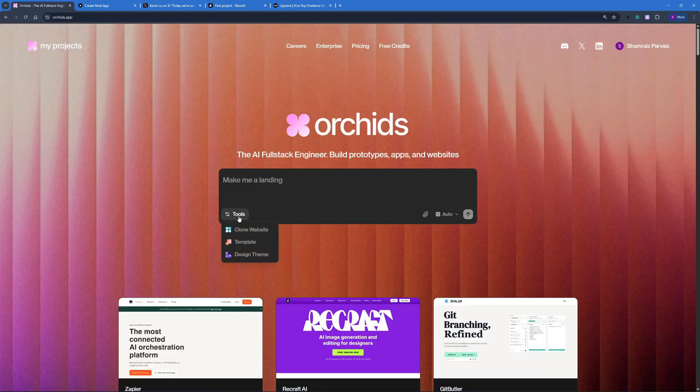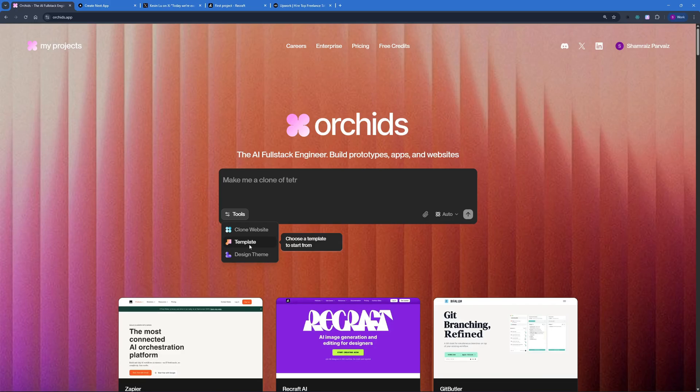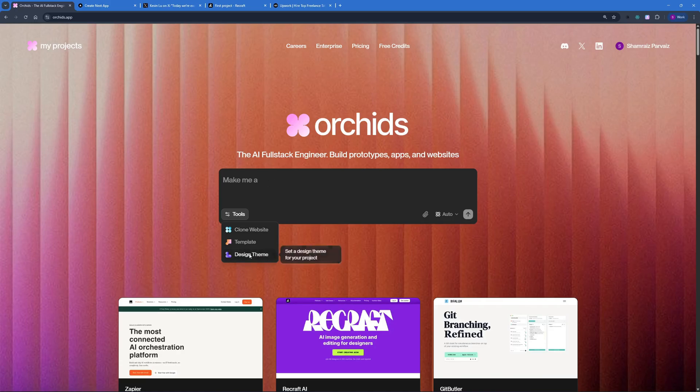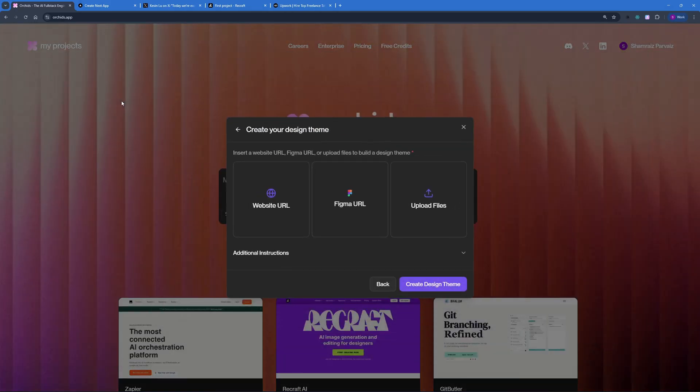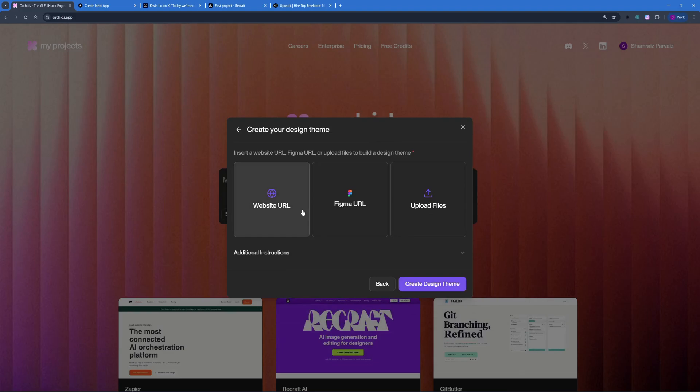Now that we have tested the cloning part, which was a fail, and the template part, which was a pass, let's go ahead with the design theme and check how it performs in the design theme tool. Let's go ahead and click on design theme. And here, I can create my own design theme by just clicking here. I can paste in any Figma URL or upload any file.